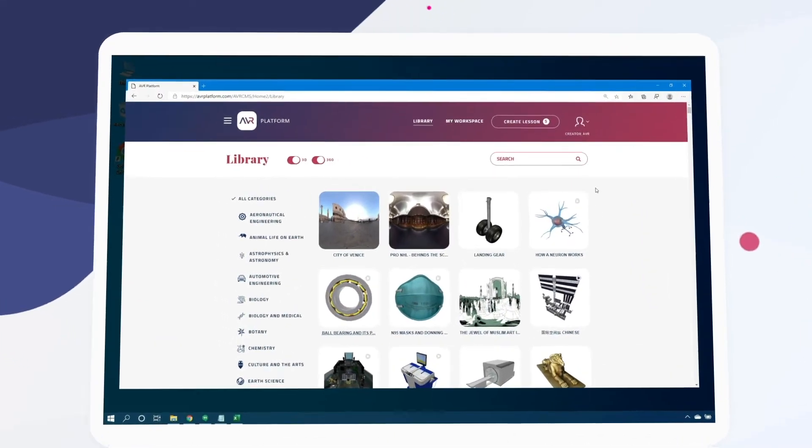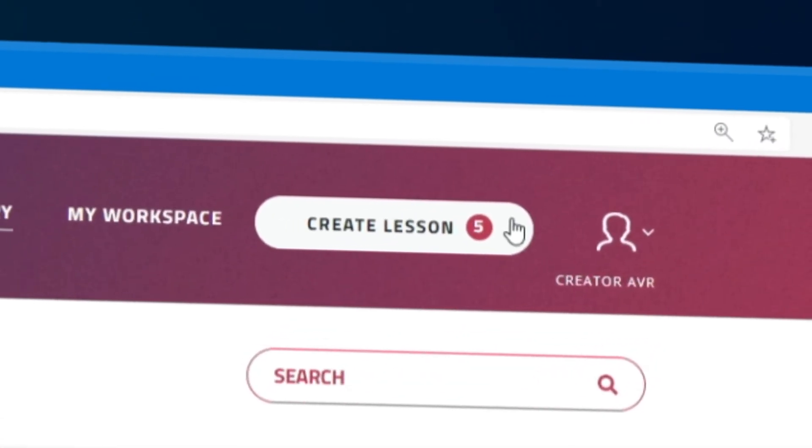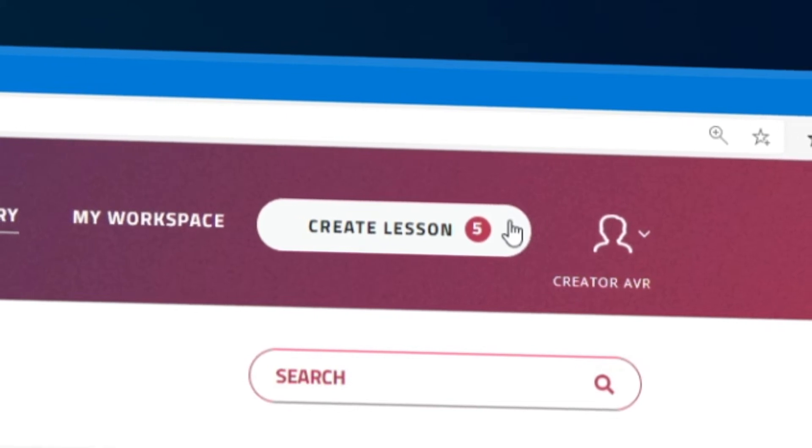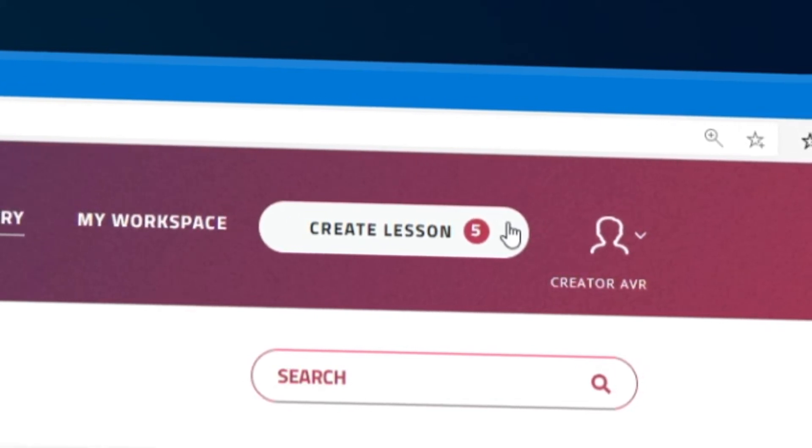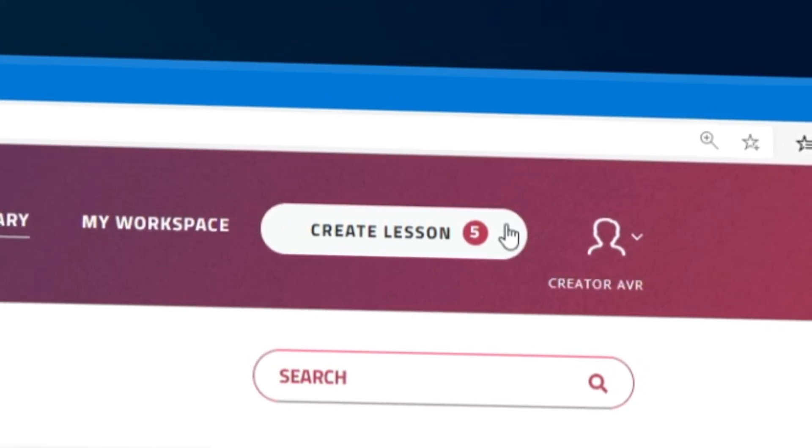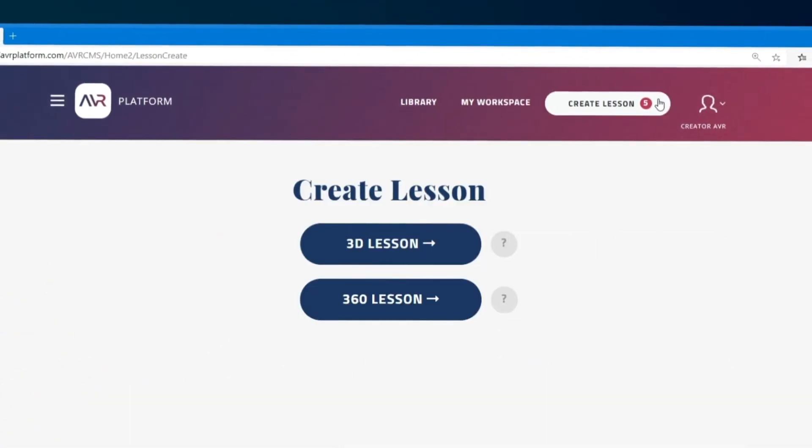Heading back to the library we see a little number five in the upper right corner next to create lesson. With a free account we can create up to five lessons. Let's click it to create our first lesson.